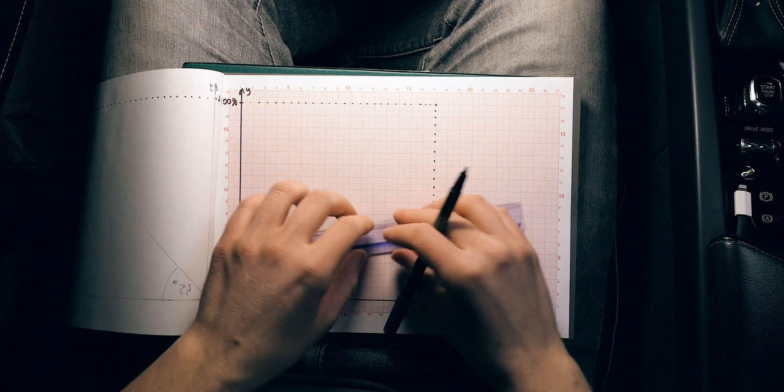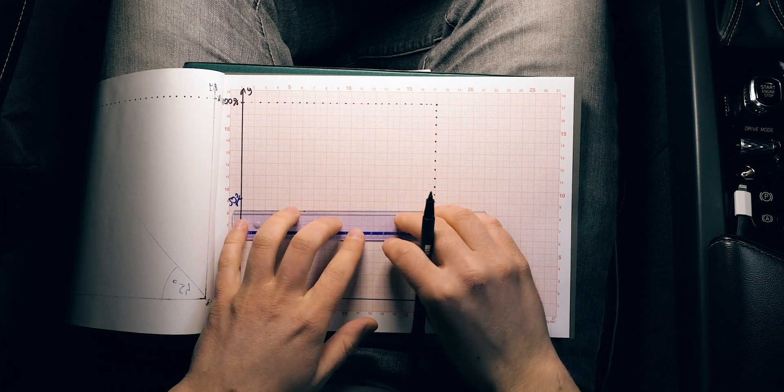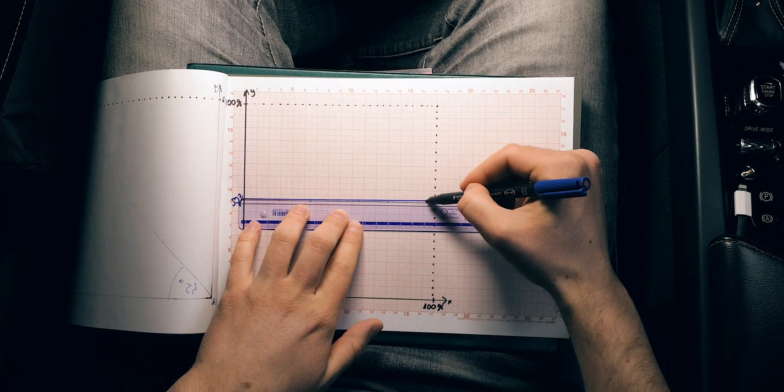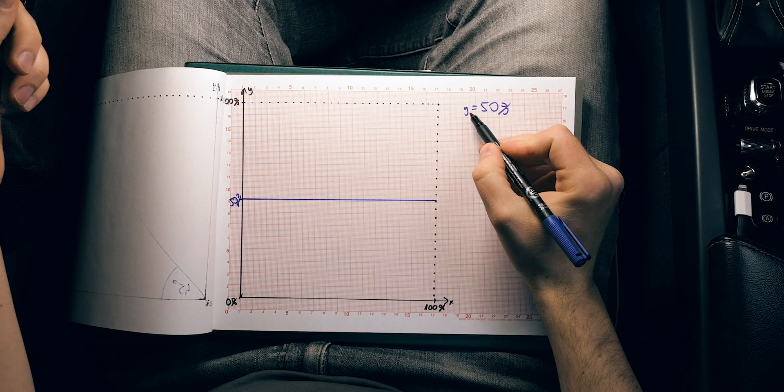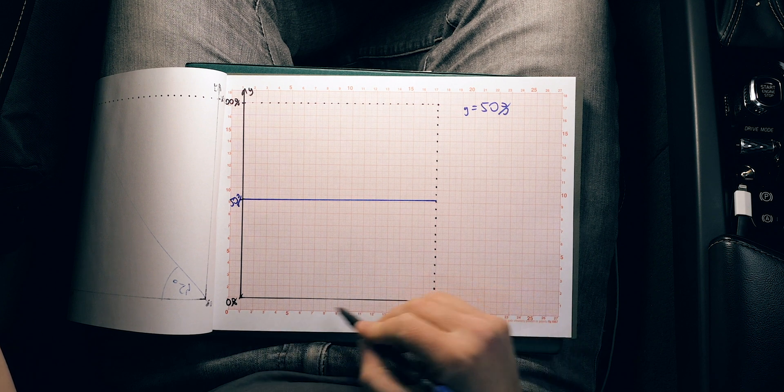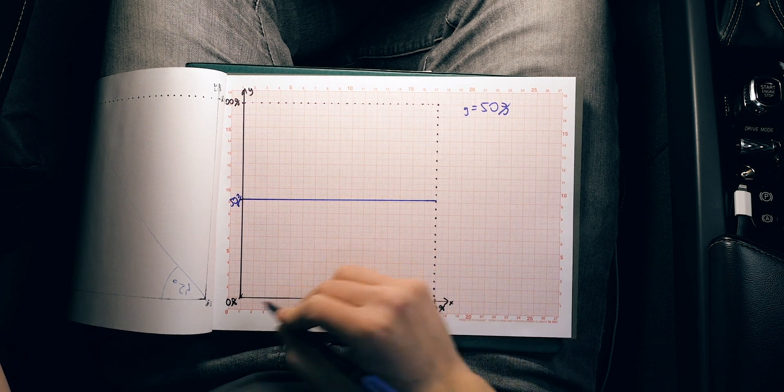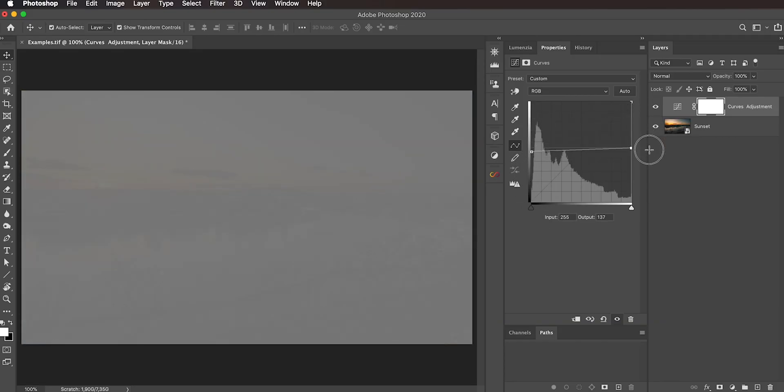Now let's look at a different example: a straight horizontal line drawn at 50%. The mathematical representation of this function is Y equals 50%. We work with percentages of brightness — always projectable from 0% to 100% — so it's not affected by bit depth. If you have a function like this, whatever the brightness levels of the input image on the X axis, the output will always be 50%. The image would be completely, uniformly 50% gray — not very useful, but it helps you understand how the curves adjustment actually works.